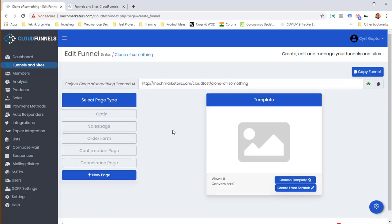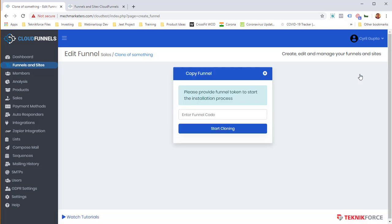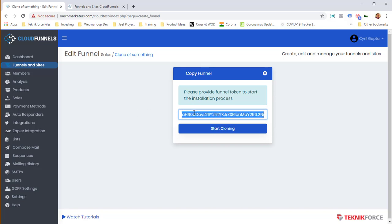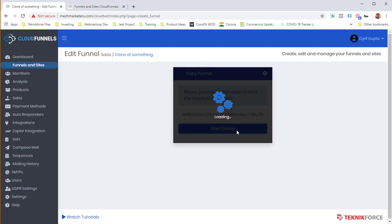Now to bring over all the content, all the data from our existing funnel, click on Copy Funnel and we just copied over a code, paste it. And this is going to be an encrypted code. Nobody can decipher it. Nobody can use it. And that's all you need to do. Just click on Start Cloning.